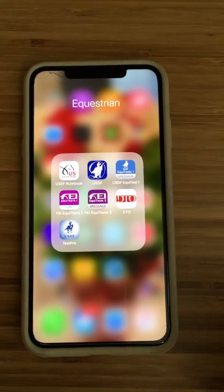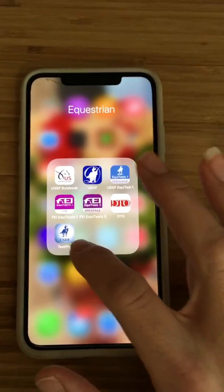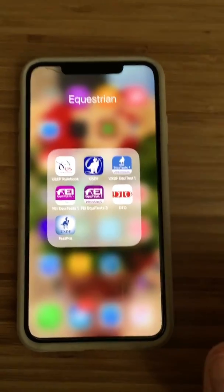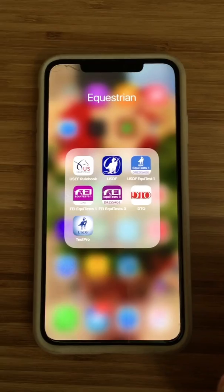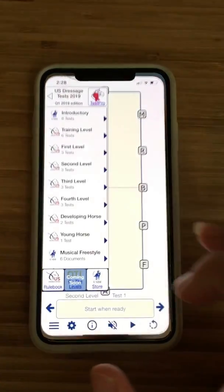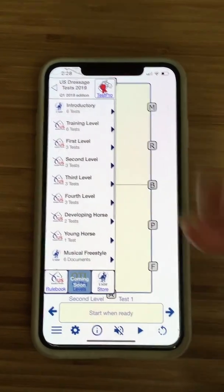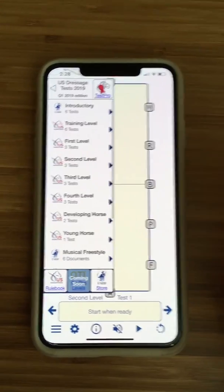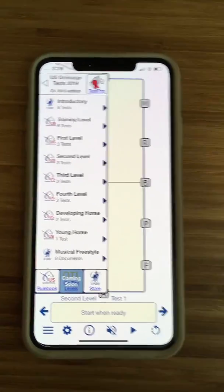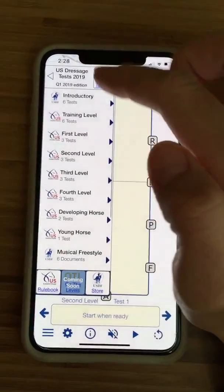This is on my iPhone. You download the USDF Test Pro app, which you get in the App Store. Tap it and it takes you to what you were looking at last — I was just looking at the home screen here.